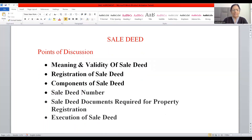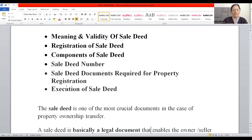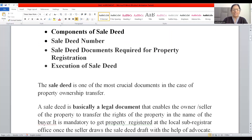Further headings include: components of sale deed, sale deed number, documents required for property registration, and execution of sale deed — the points which must be borne in mind while executing a sale deed. Let us begin now with the very first heading: the meaning of sale deed.